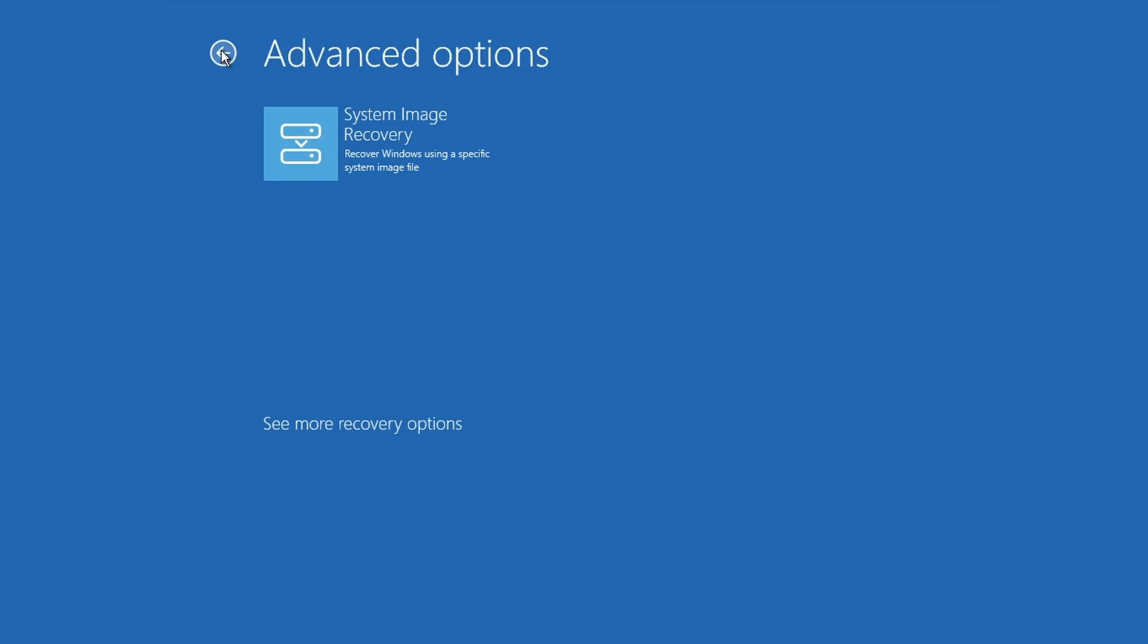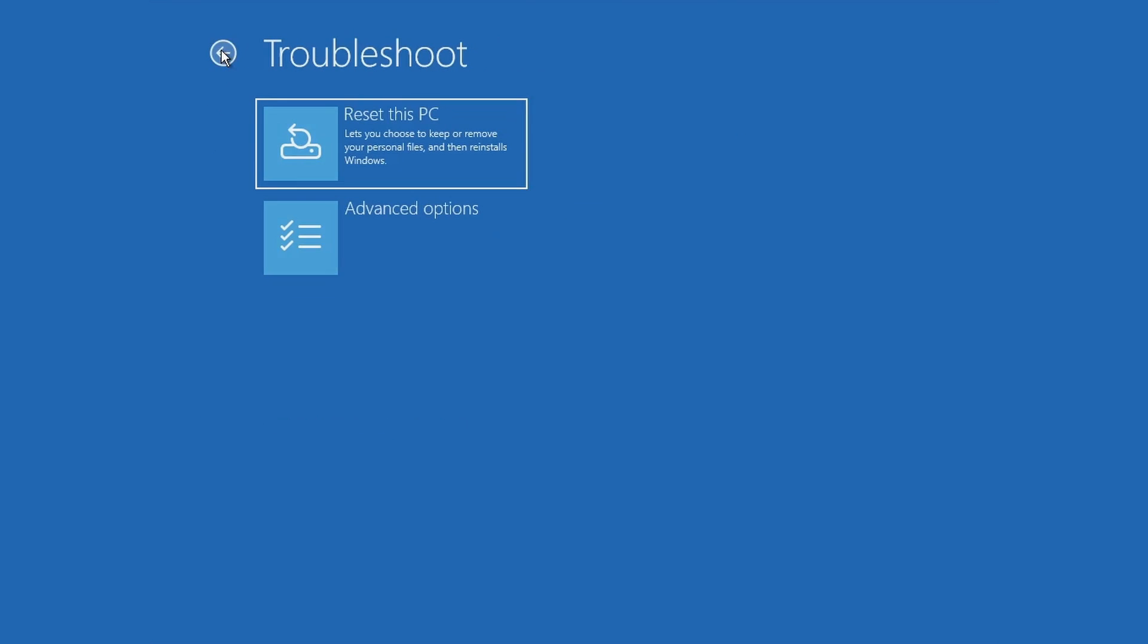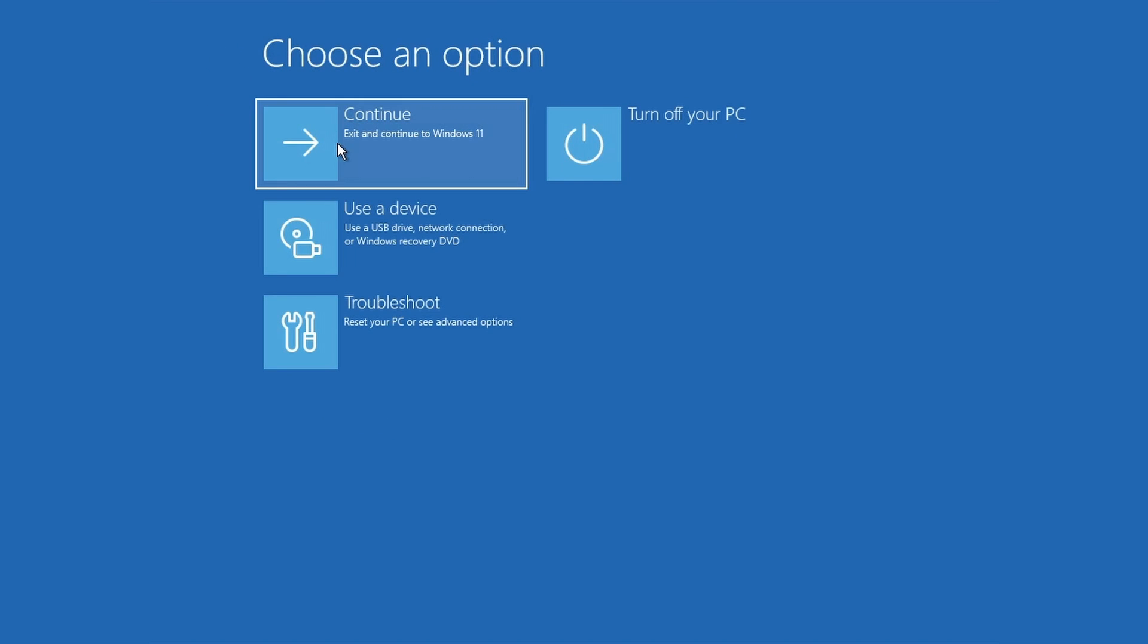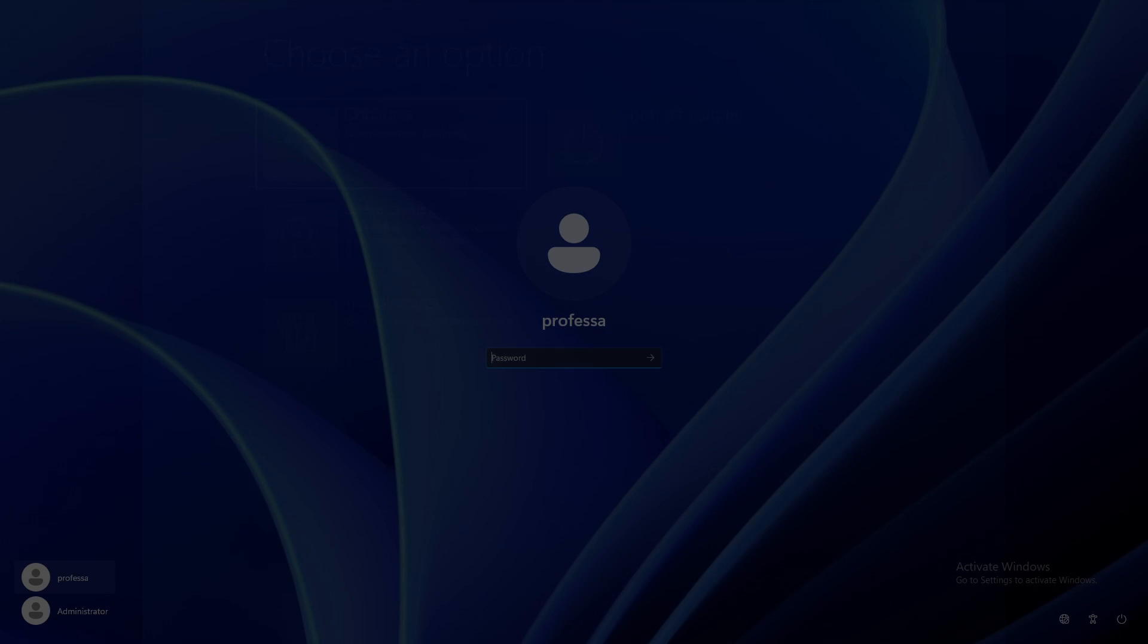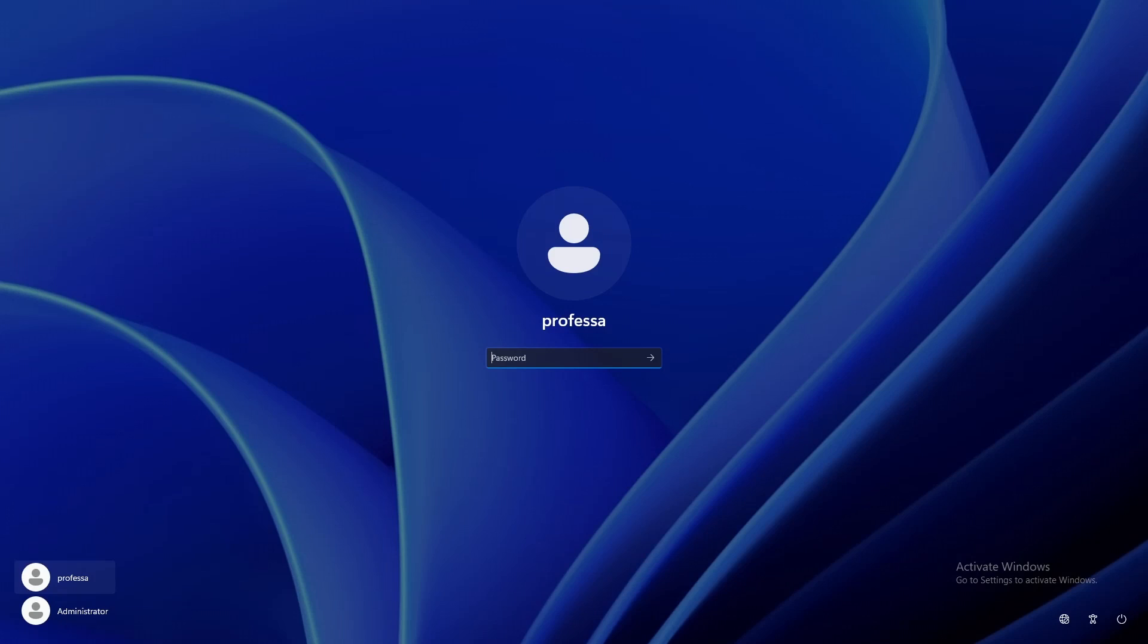Click the back arrow twice, followed by Continue to boot back into the OS.